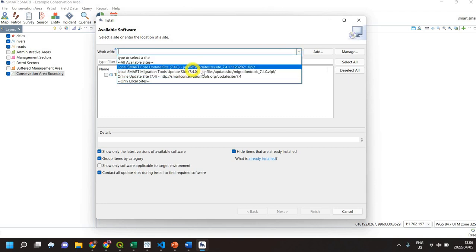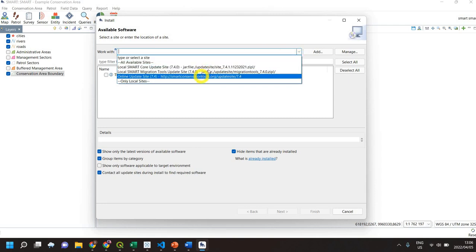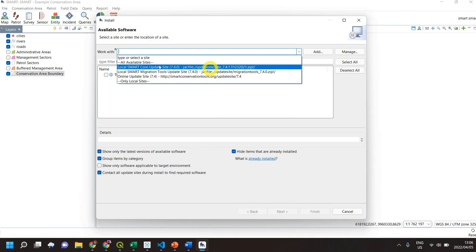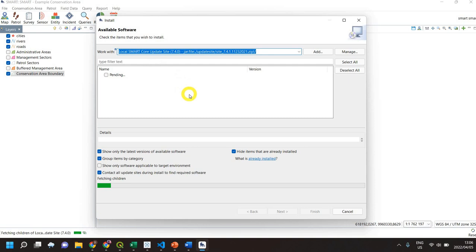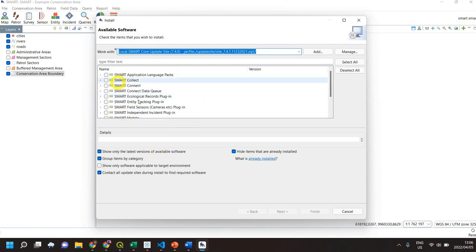You'll see a bunch of options here. Note the SMART Core Update Site - click on that and it will load all the potential plugins. I'm going to select all and click next.